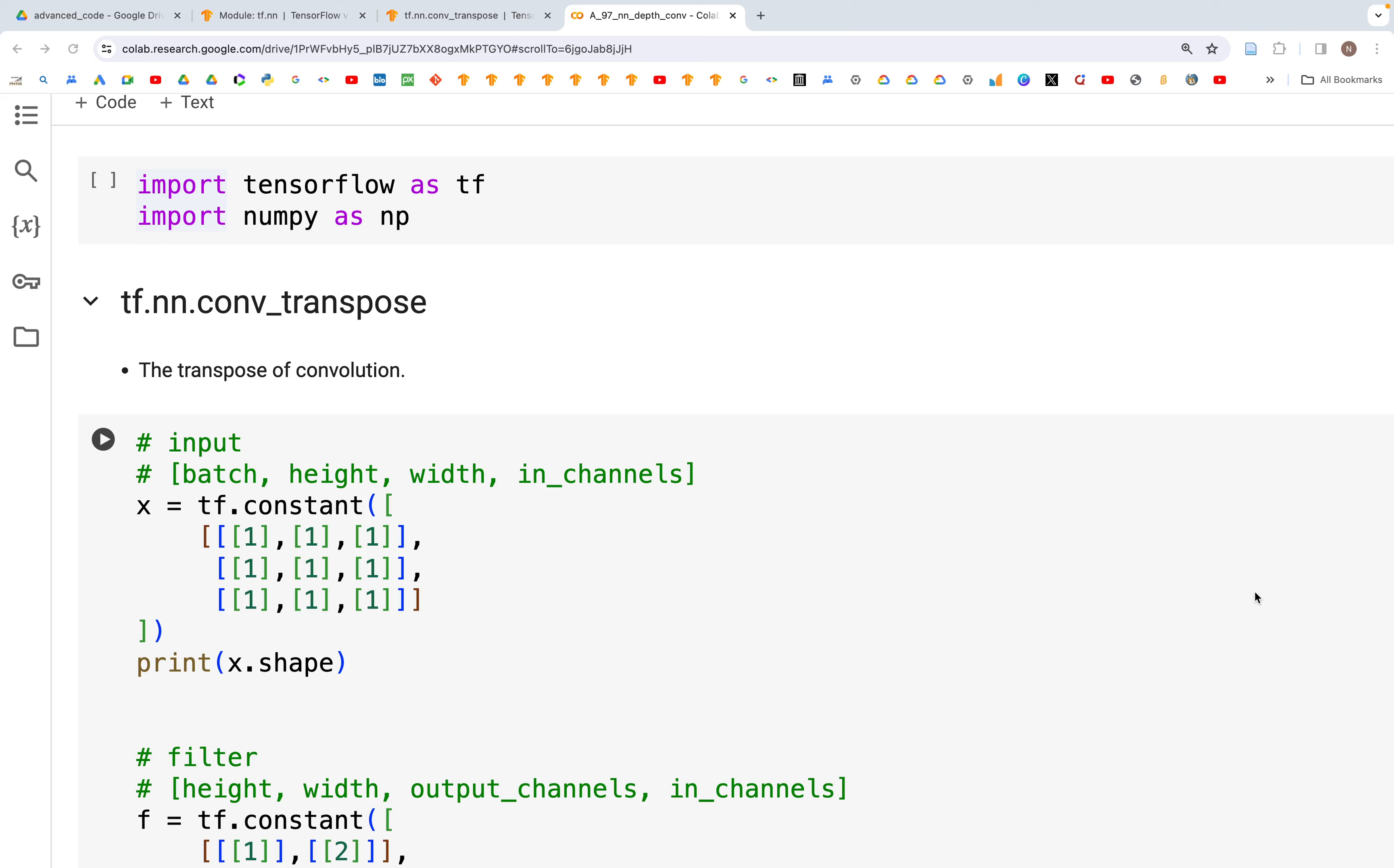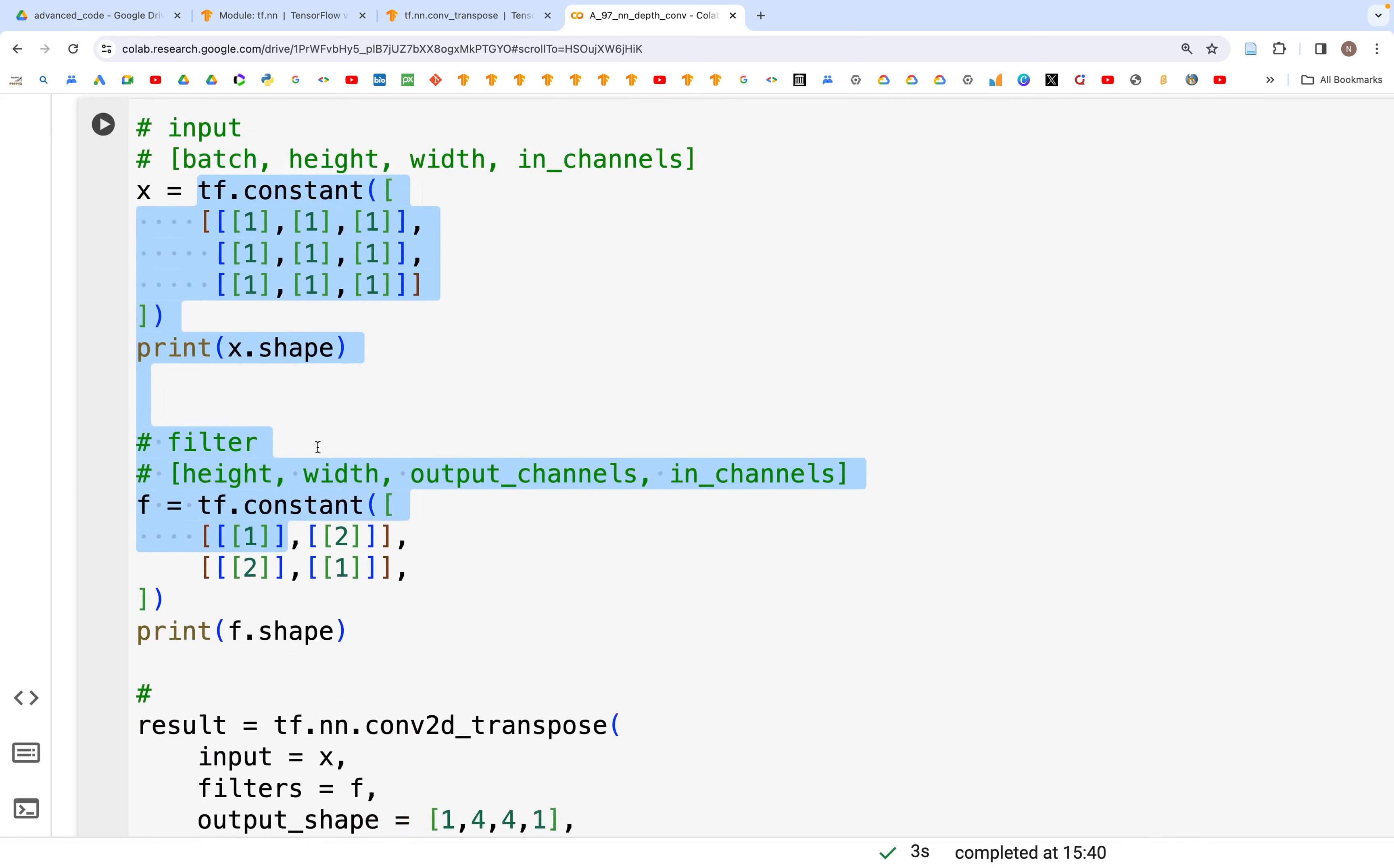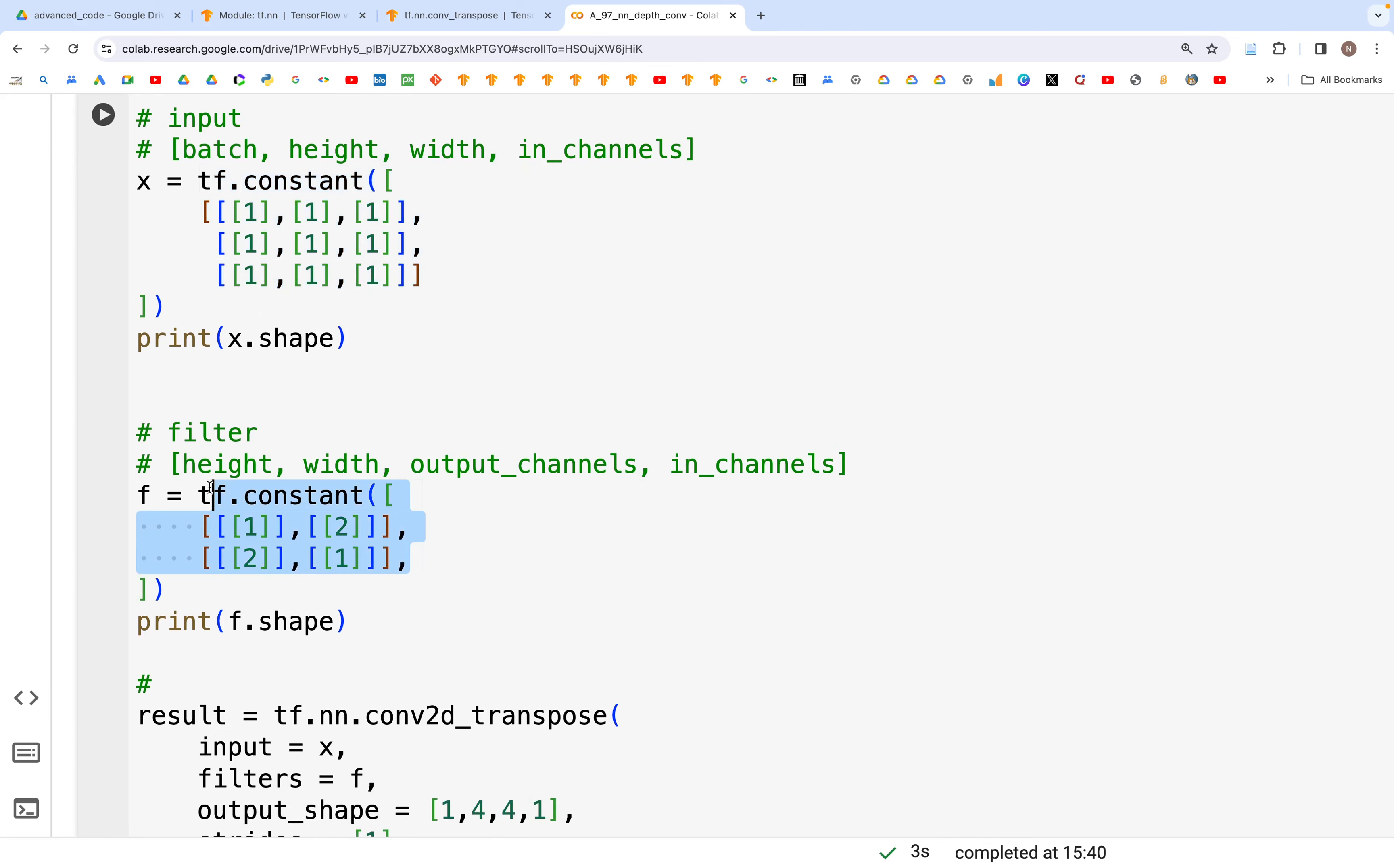I've already written the code here. It's exactly the same set of tensors that we have. This is the input and then down below we have the output. So that's the input tensor x and then we have the filter f.